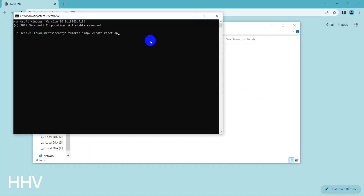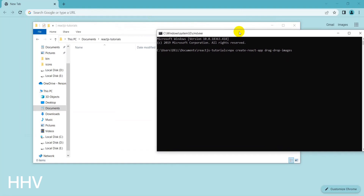First, I will create a React project with the command: npx create-react-app drag-drop-images. You will have to wait a bit for the npm packages to be installed.